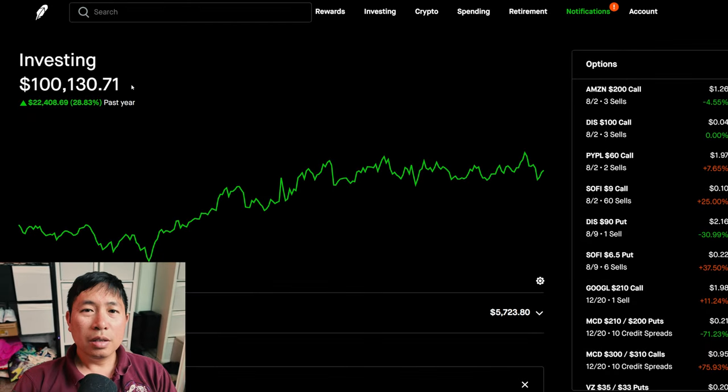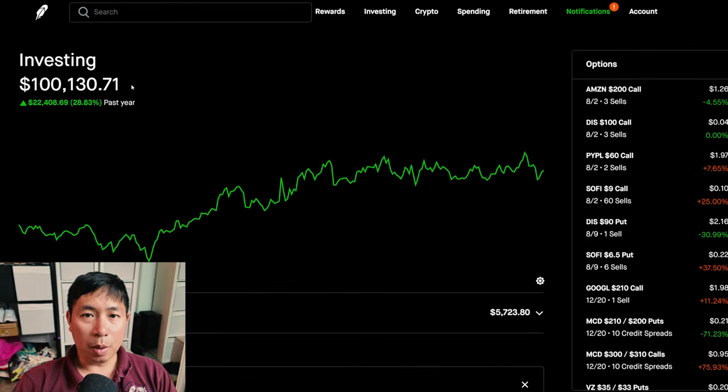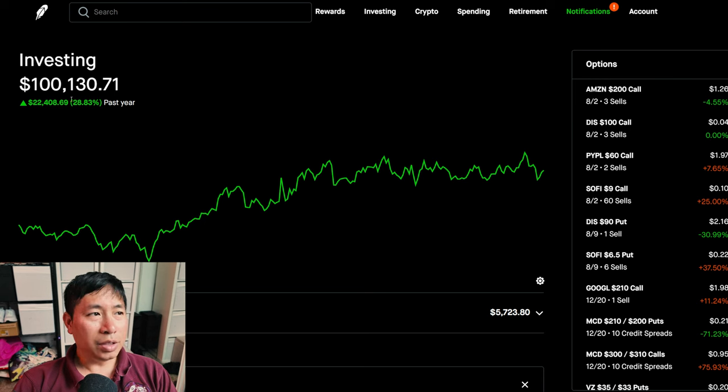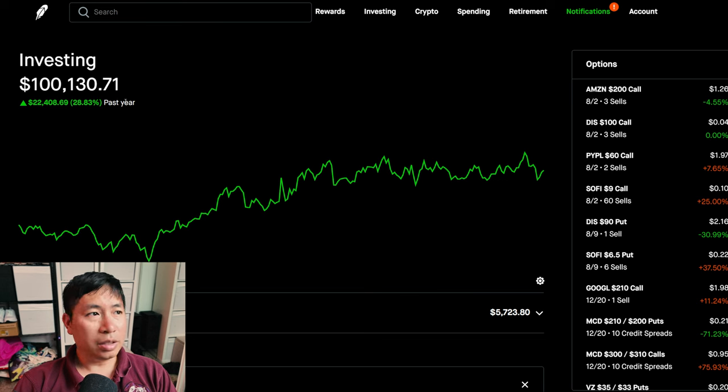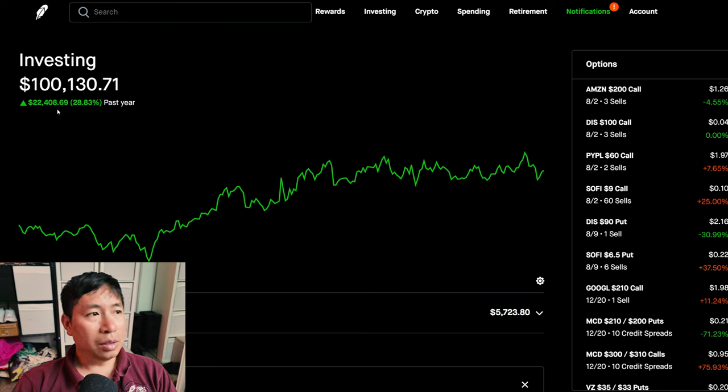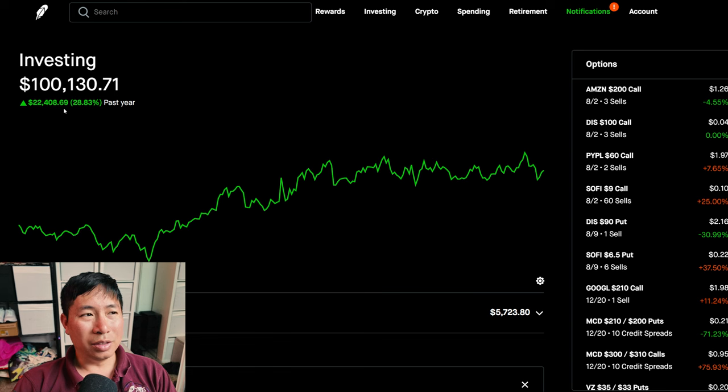Hello everybody. In this video, I'm going to give an update on my portfolio. Right now, my portfolio is worth $100,130.71. In the past year, I am up $22,408.69.